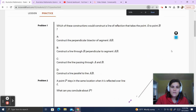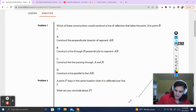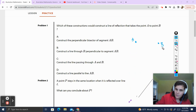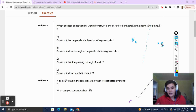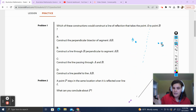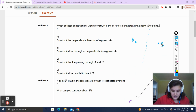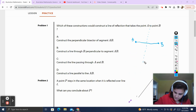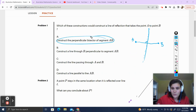Problem number one: which of these constructions would construct a line of reflection that takes point A to point B? We've got point A over here and point B over here. A was reflected over some line to get to point B. The definition of a reflection is that each point is reflected over the perpendicular bisector. So the answer is: construct the perpendicular bisector of segment AB — and that's our line of reflection.